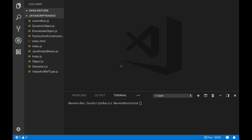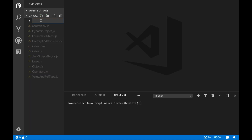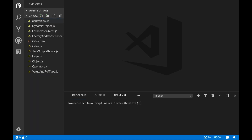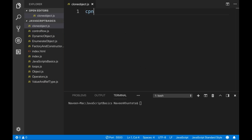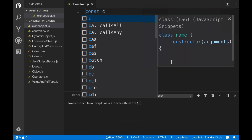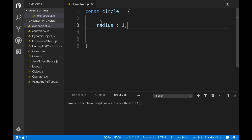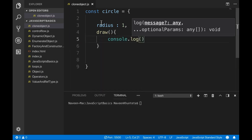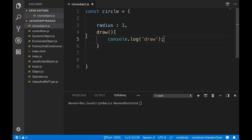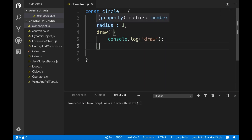There are various ways of cloning an object. Cloning means copying an object to another object. So I'll create a clone_object.js file. First I'll create an object — let's say a circle object — and I'll define some properties: circle radius is equal to one. And I'll create one draw function also, which is printing something with console.log — our draw function. Simple.